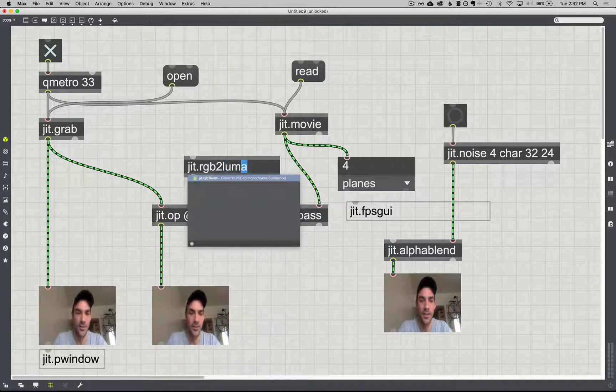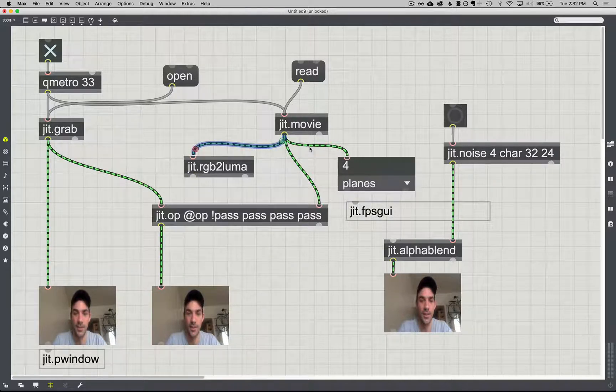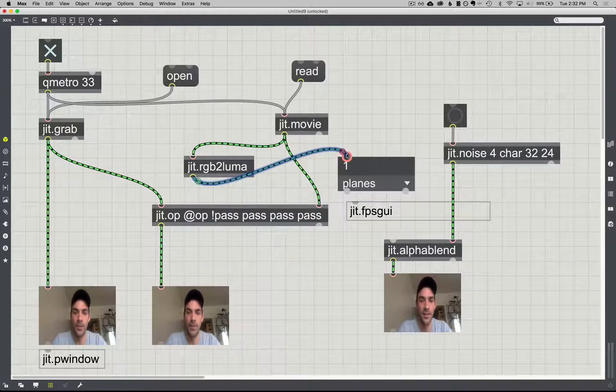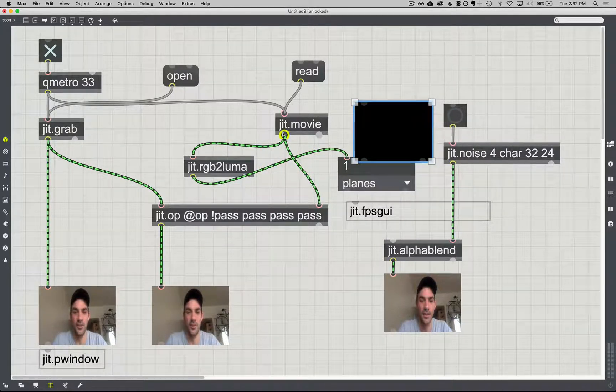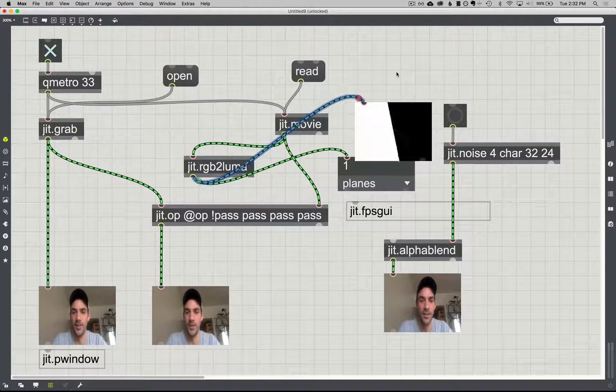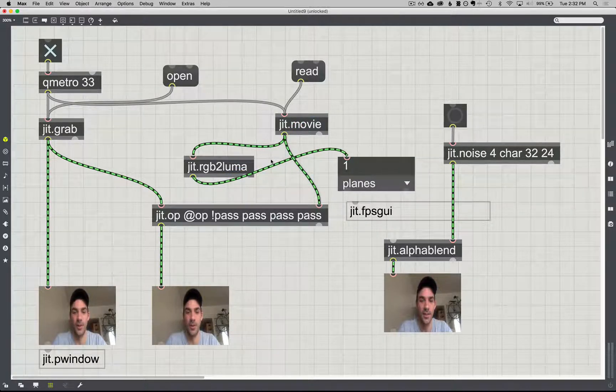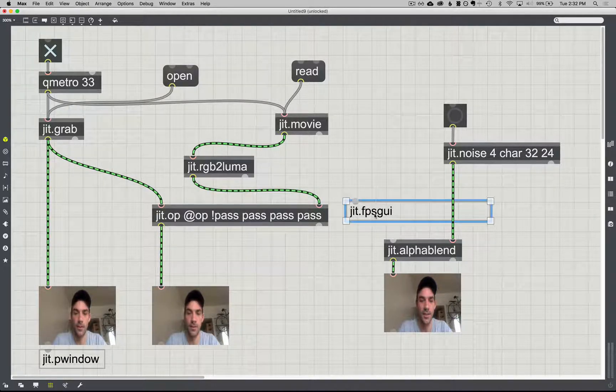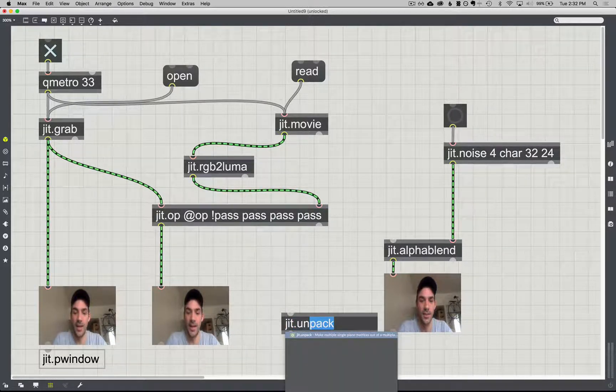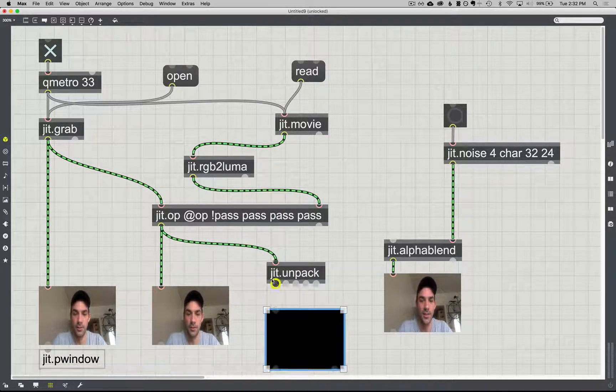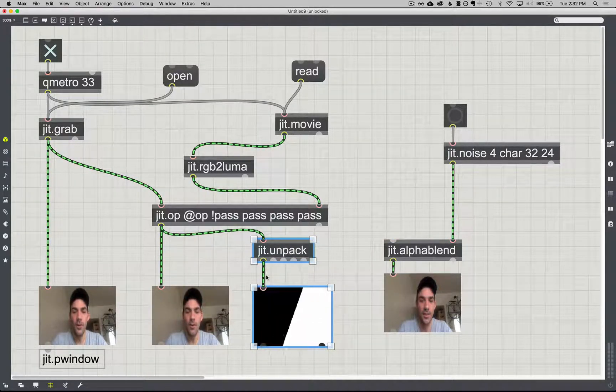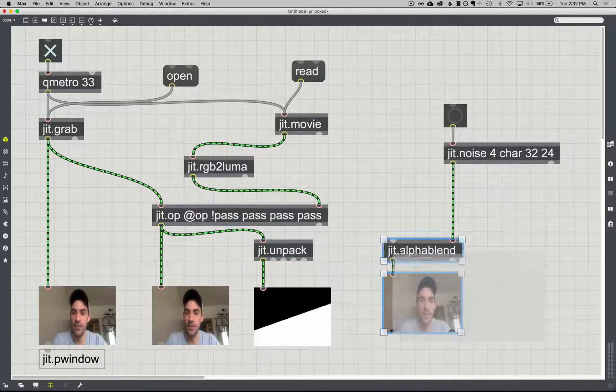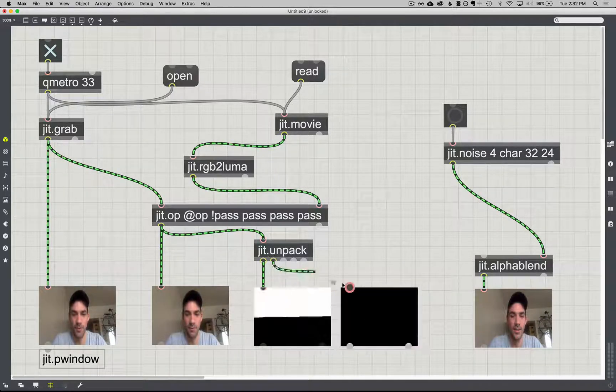So I'll do JIT rgb2luma, and that's just going to change our four plane matrix into a one plane black and white matrix. Exactly what we need. And you can see it actually doesn't change the image at all. That's still that. But even in one plane, it's still the same there. We just need to make sure it's only one plane of information. And I bet if I unpack it now, that first alpha plane. Yep, there we go. So all we're doing is replacing that one alpha plane that we usually get that's just all white values with something that's black and white values.